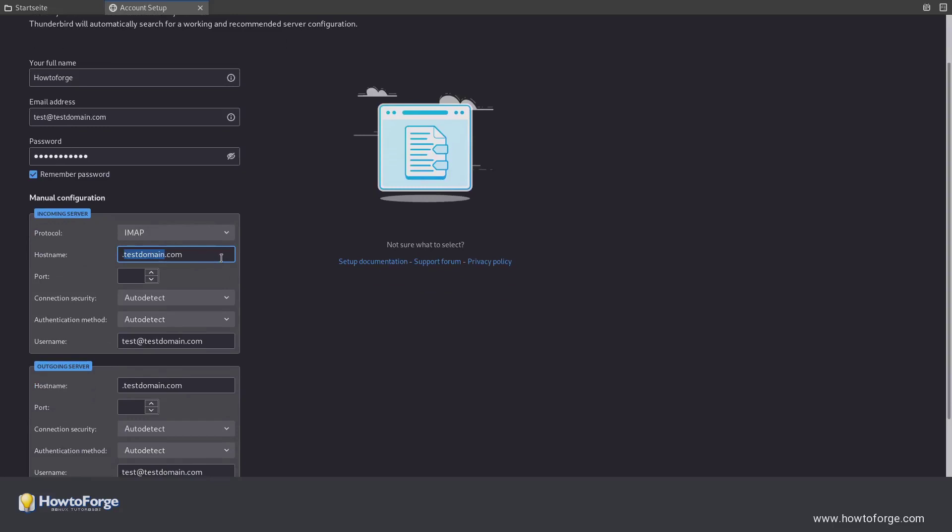In this field do not enter the email domain. Enter the server name you chose when you set up your server, for example MX.myserver.com. Otherwise, you will end up with a certificate warning.